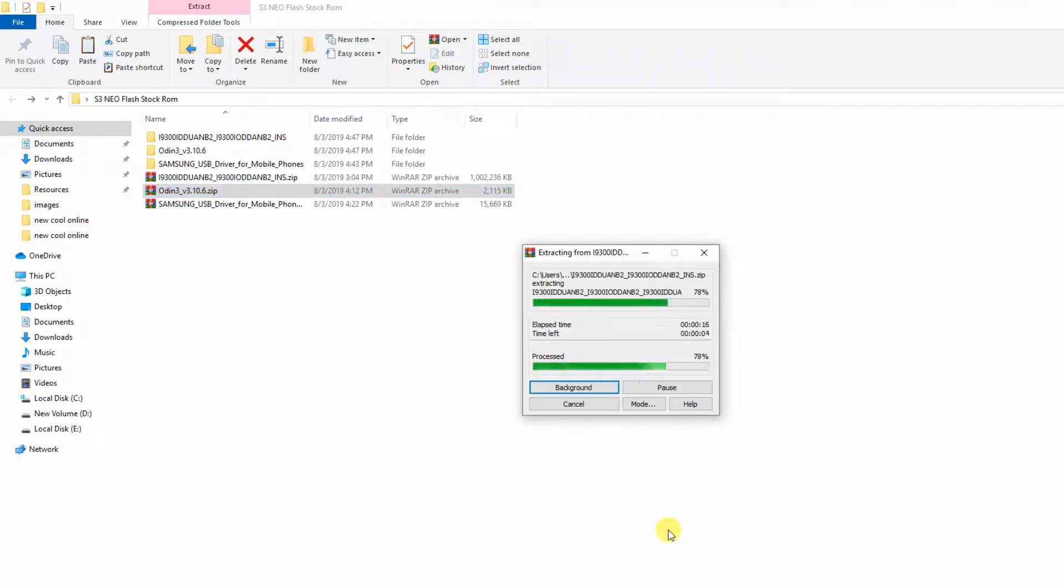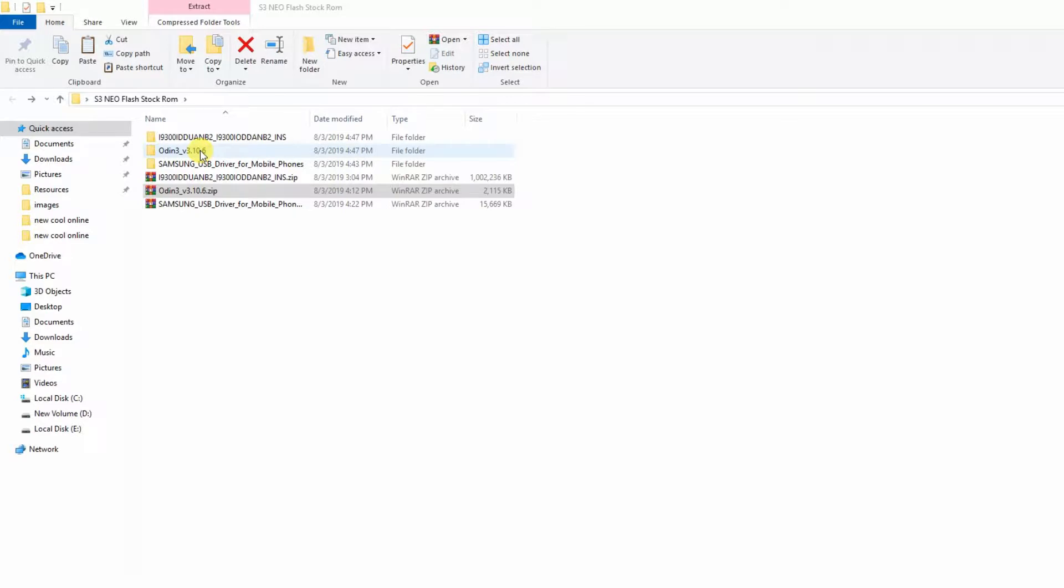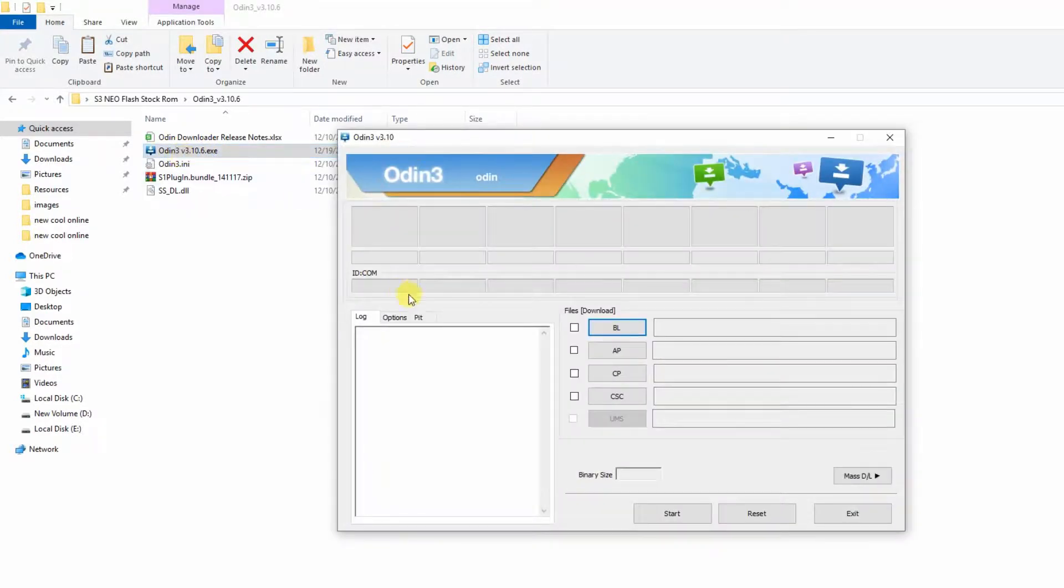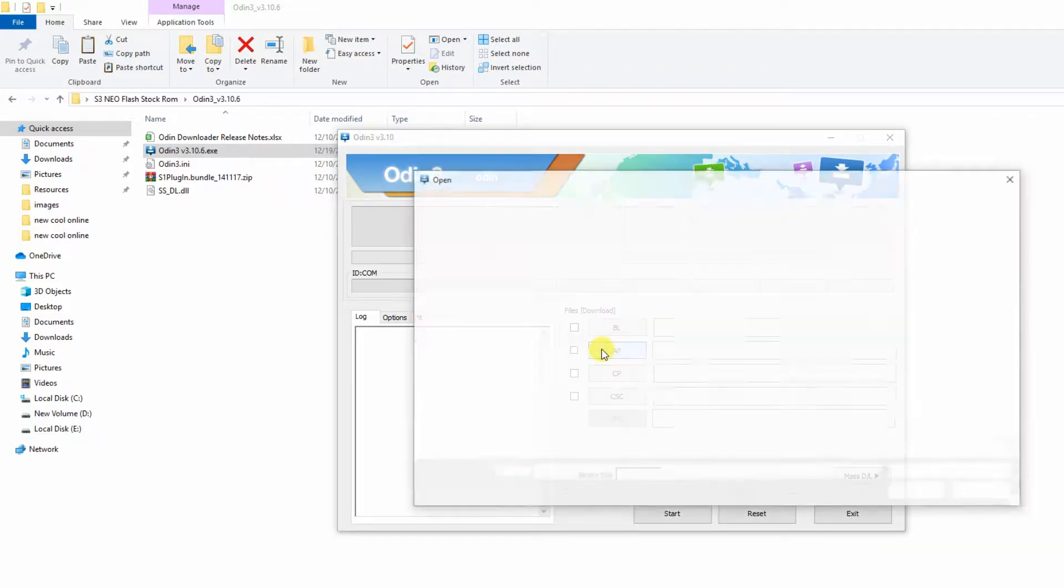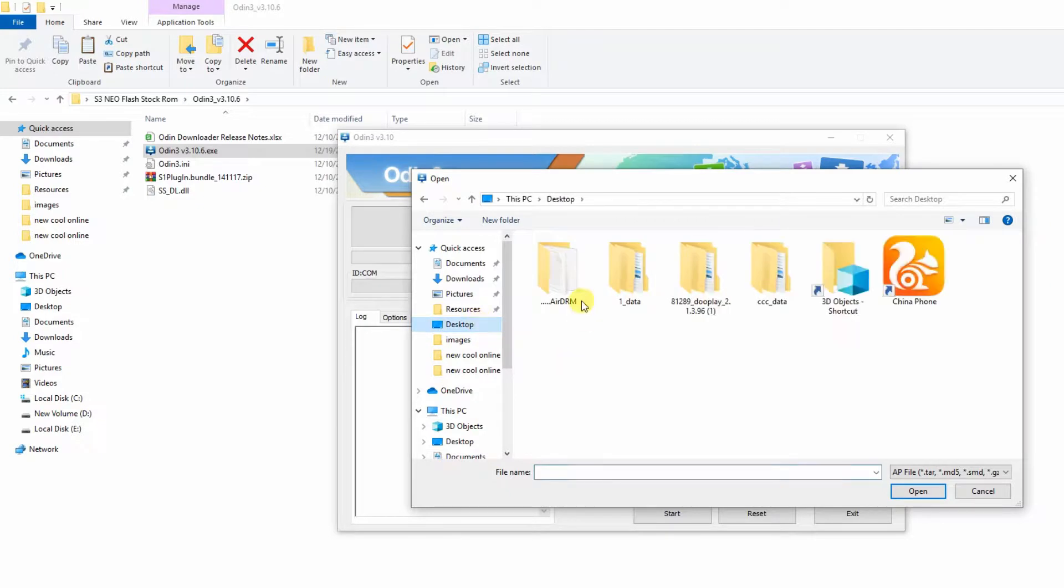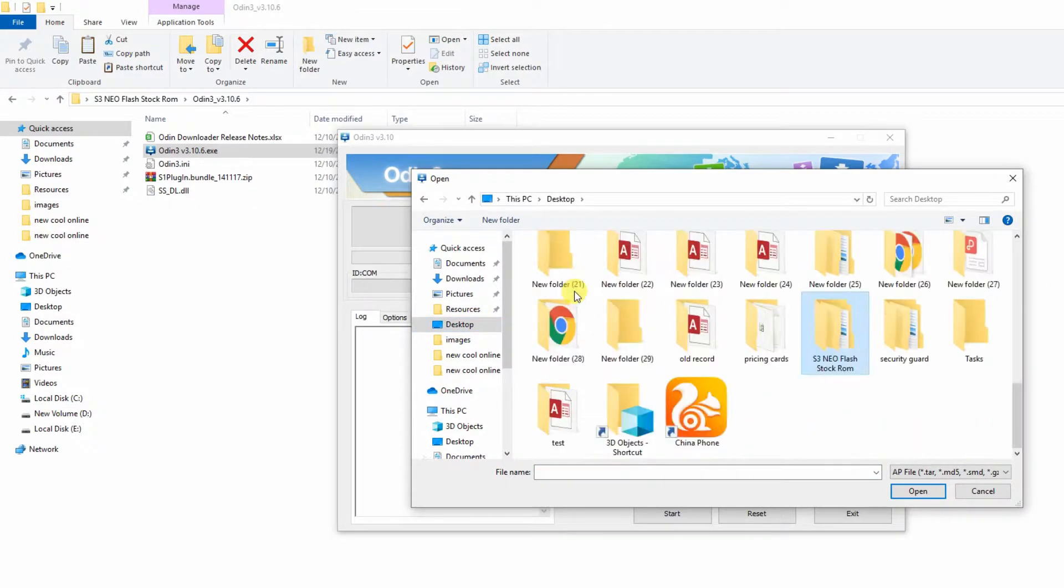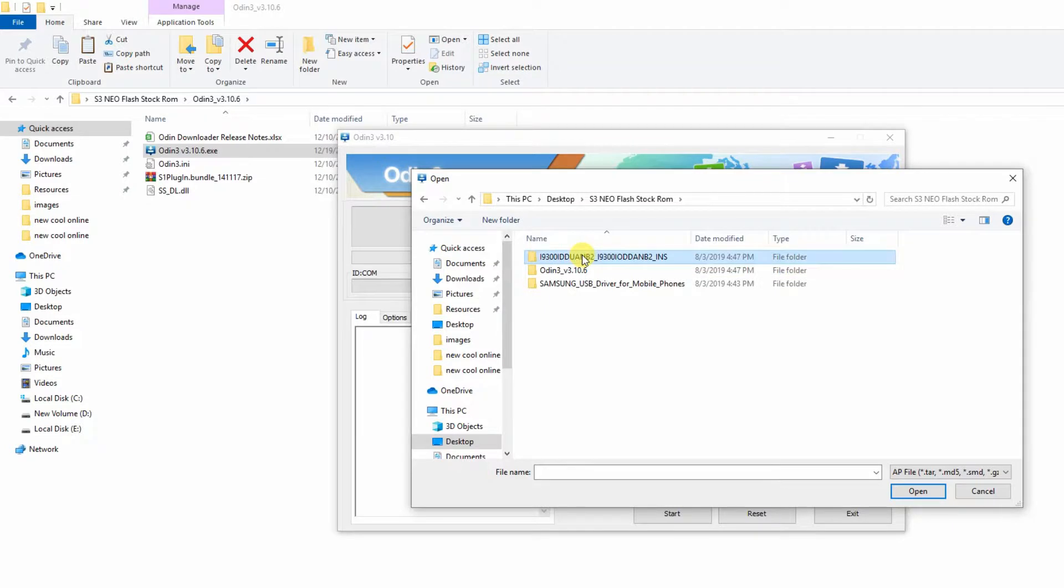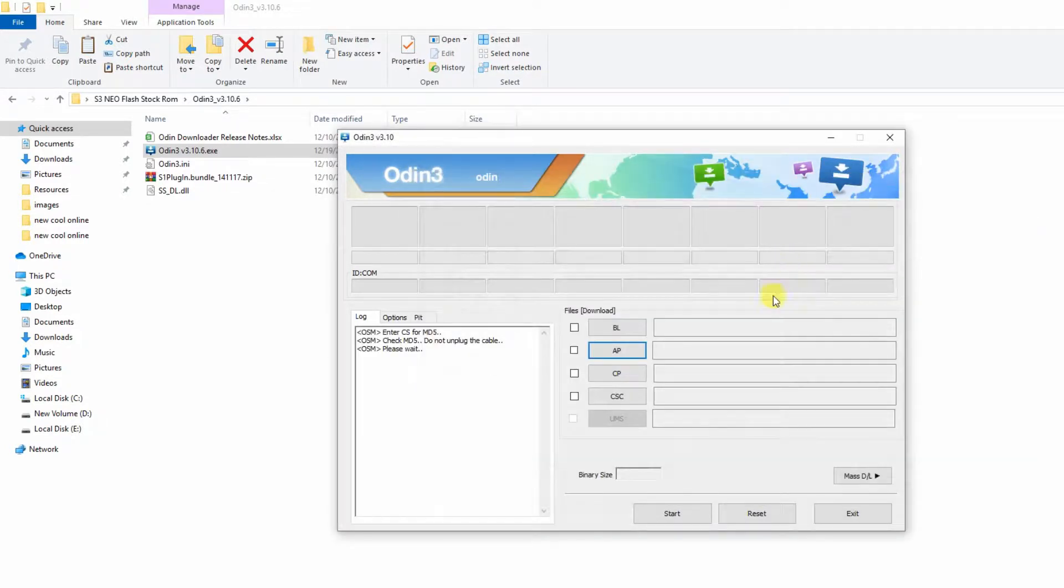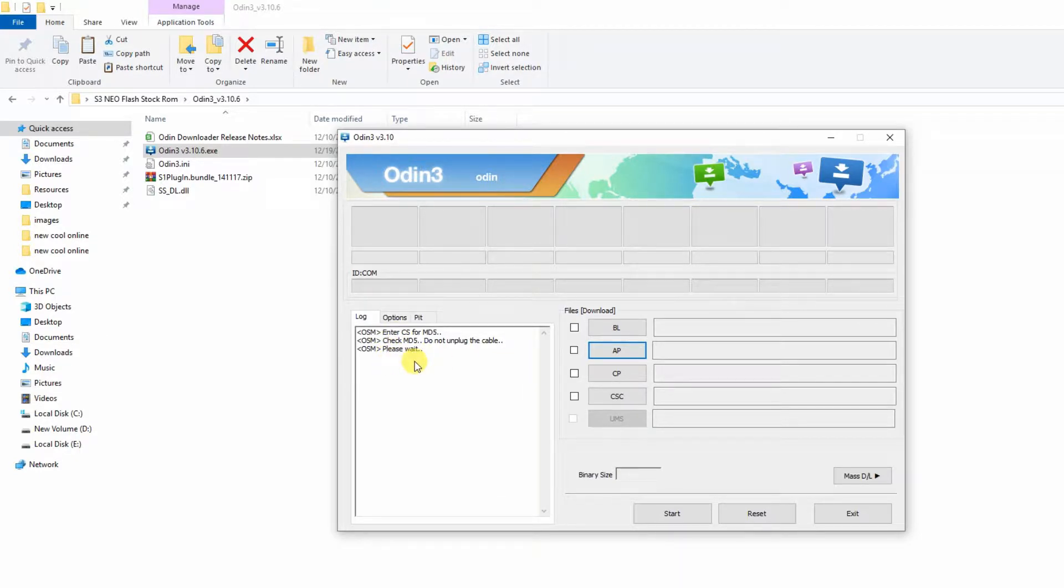So let the extraction complete and then open the Odin folder. Double click on the Odin 3 app and now click on AP. And now browse to the folder in which you kept the firmware of your device. So my firmware is on desktop in the folder S3 Neo flash stock.